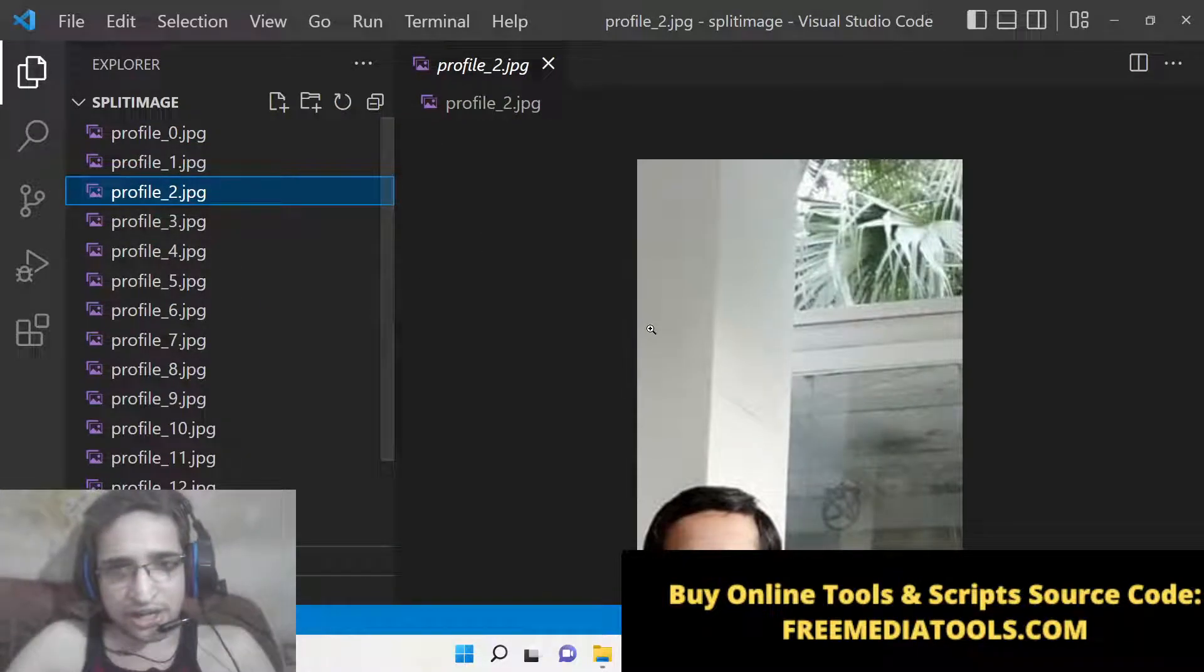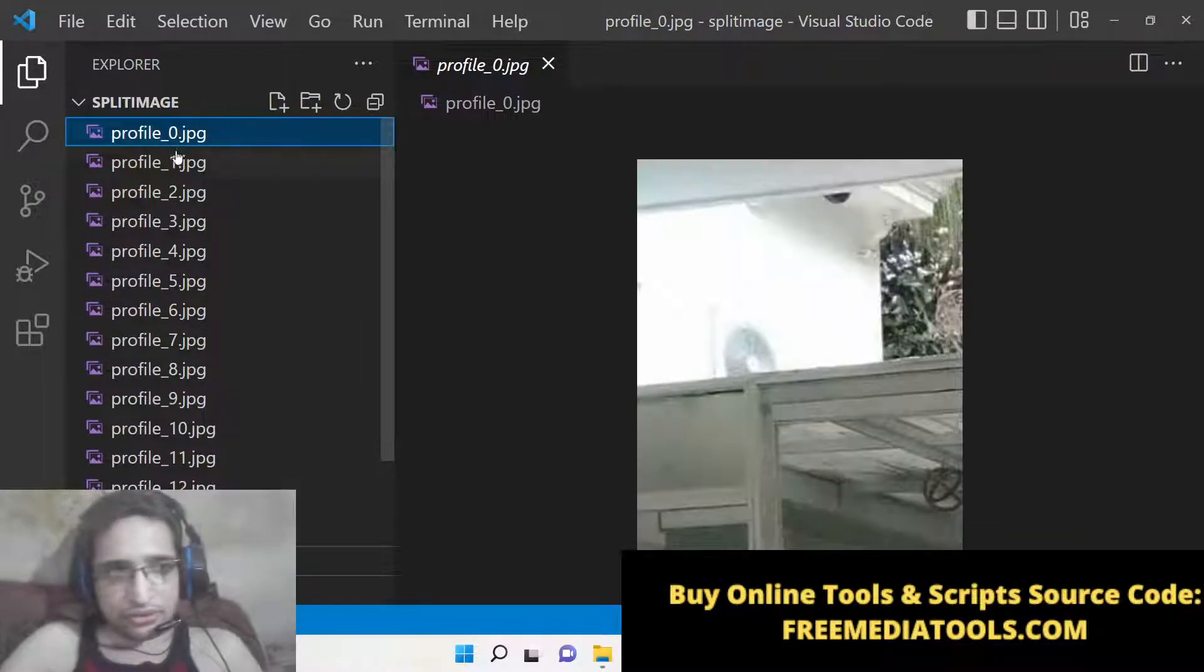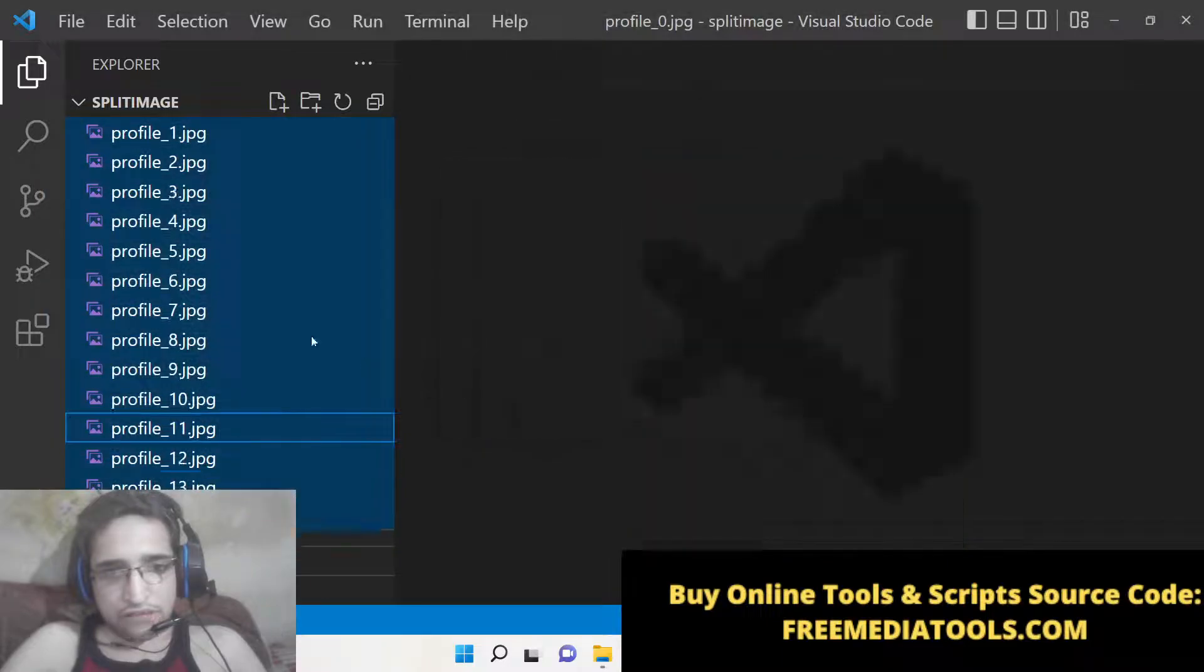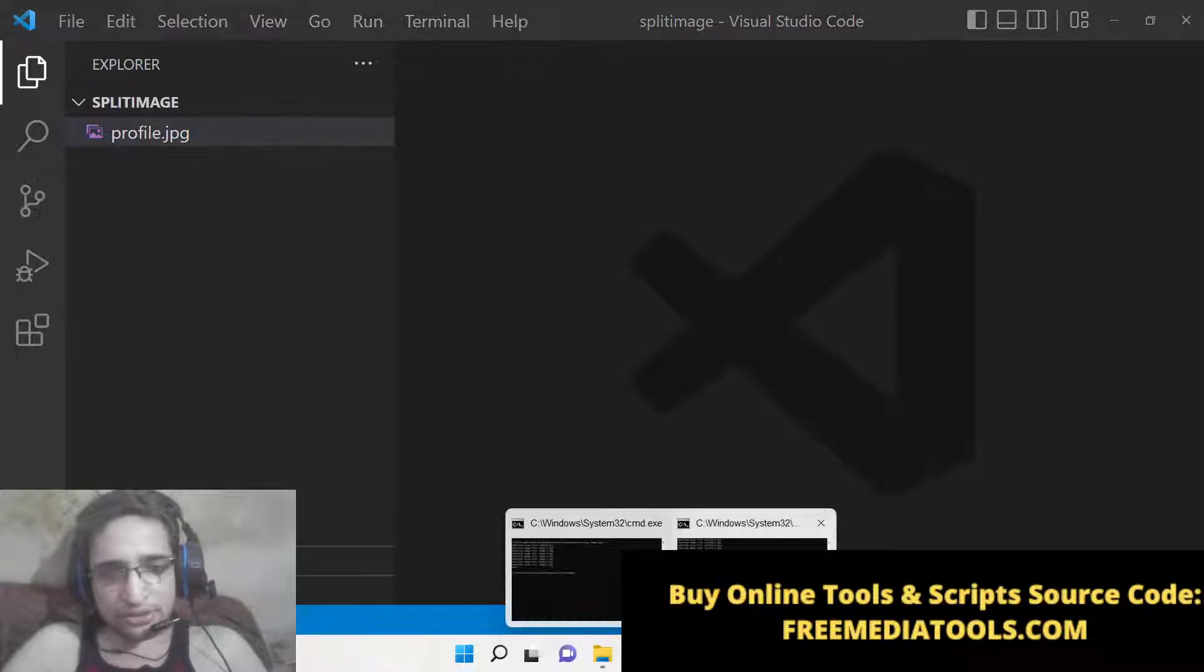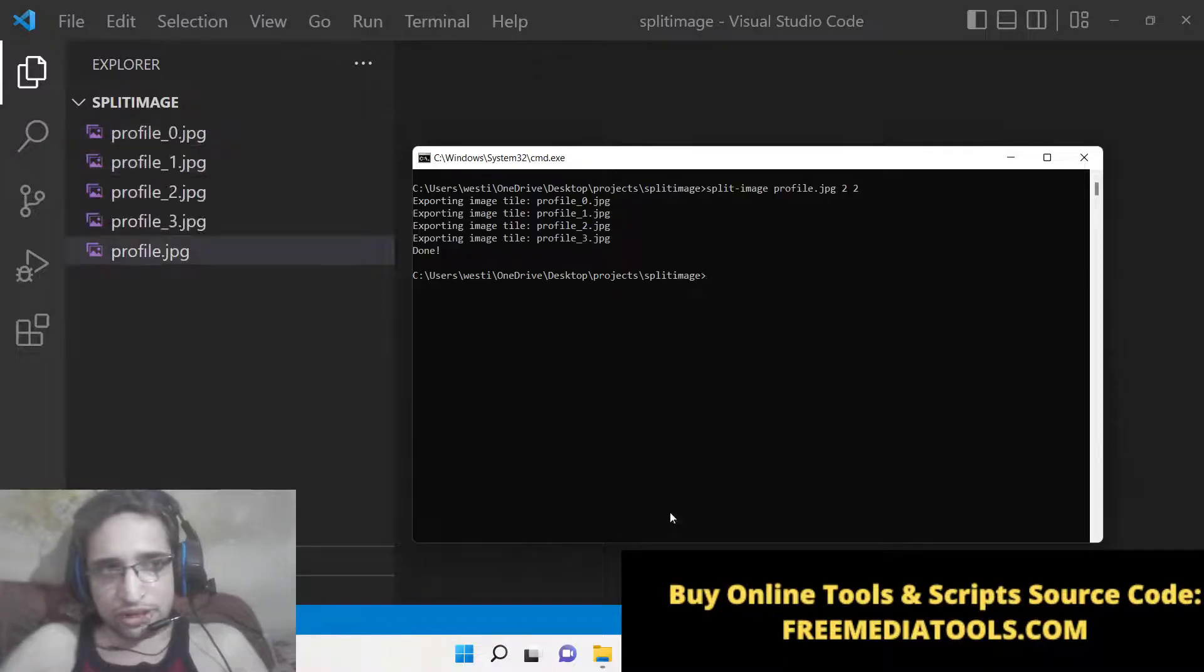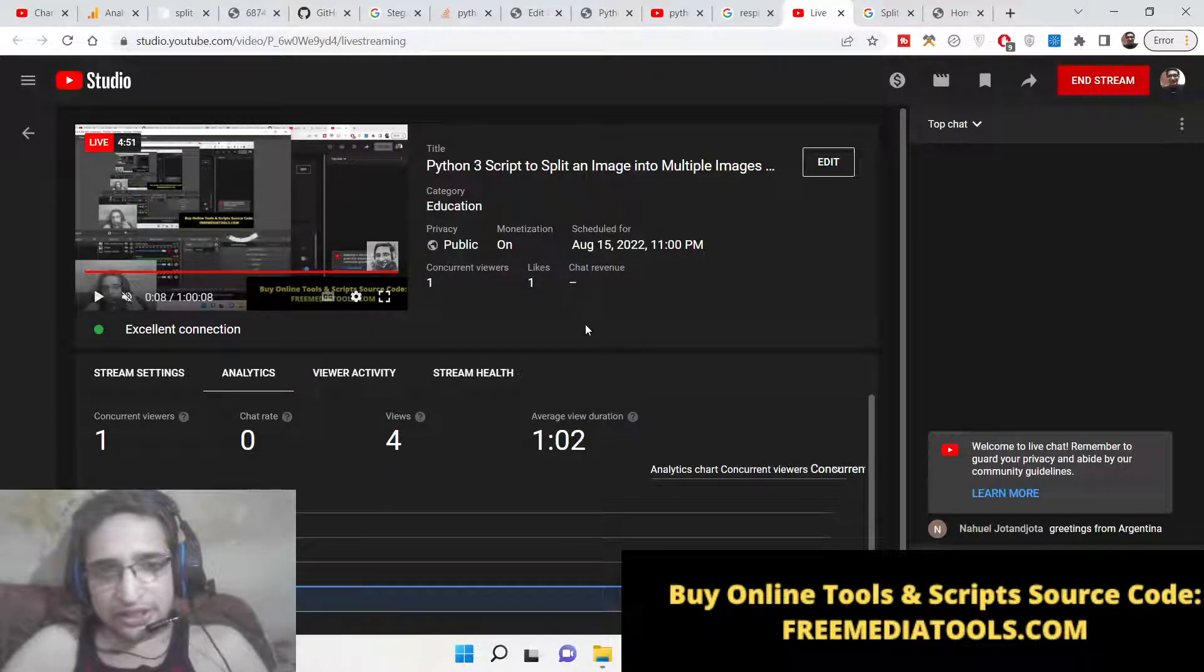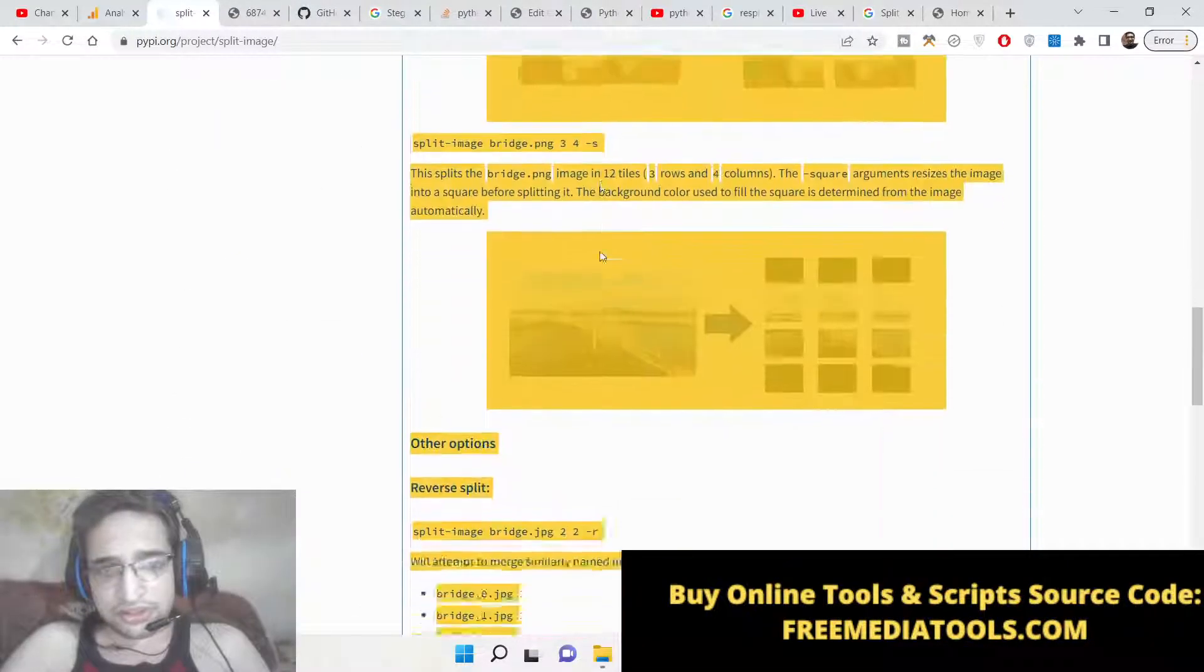One more thing: if you want to join these images, let's suppose when you split these images, four images were present here. Now you need to join them. If you want to join it, you can even re-split it. The command is even simpler here. If you go to the package, you will see split-image.